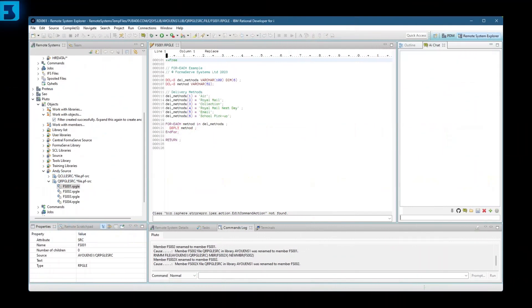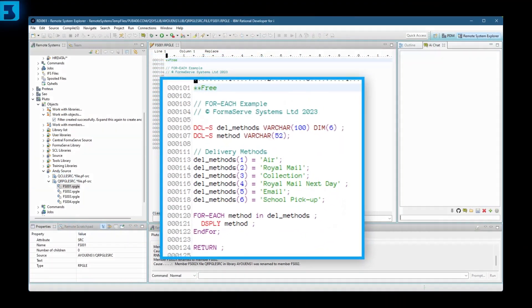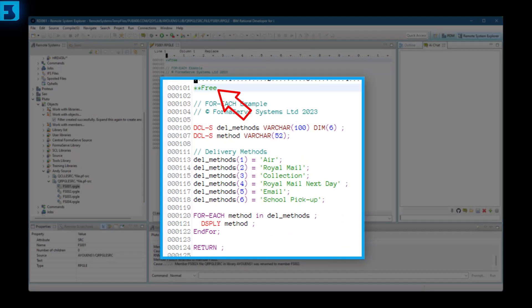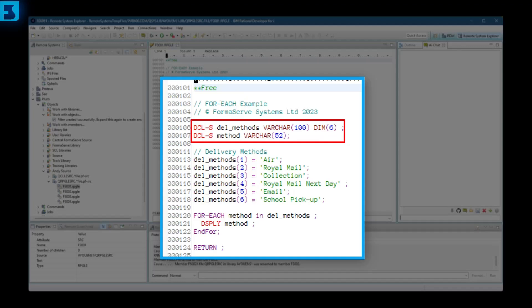Let me explain this code. It won't take long, promise. Double star free indicates that the entire source member contains fully free format. No columns here, Gov. Then a couple of standalone definitions. Del method is an array with six elements. Don't forget that the index of an RPG array starts at number one, not zero, like many other open source languages.